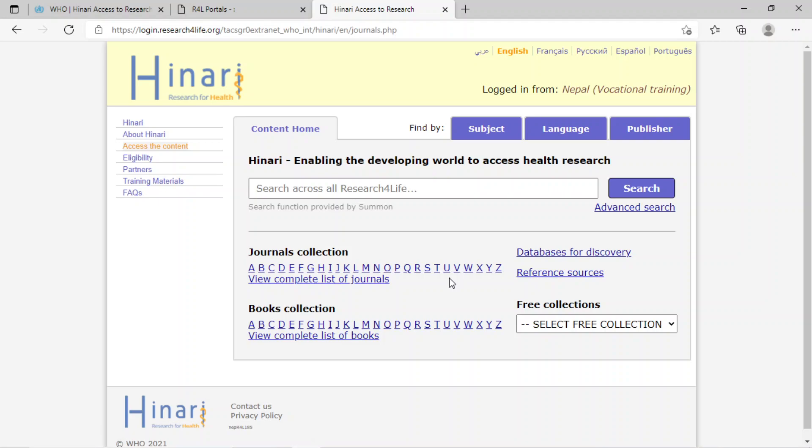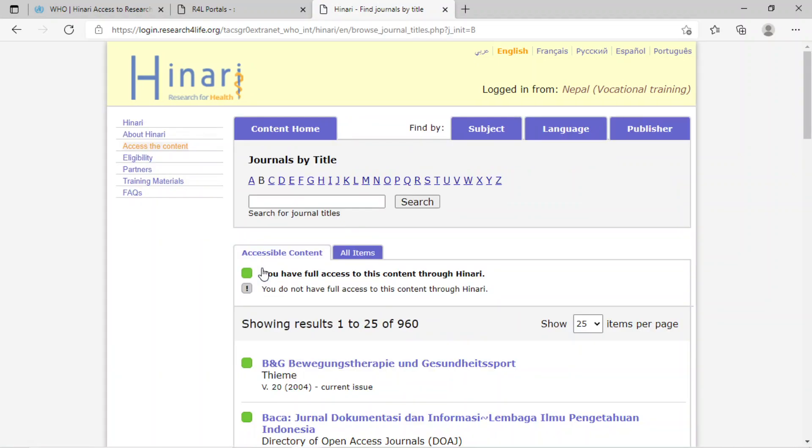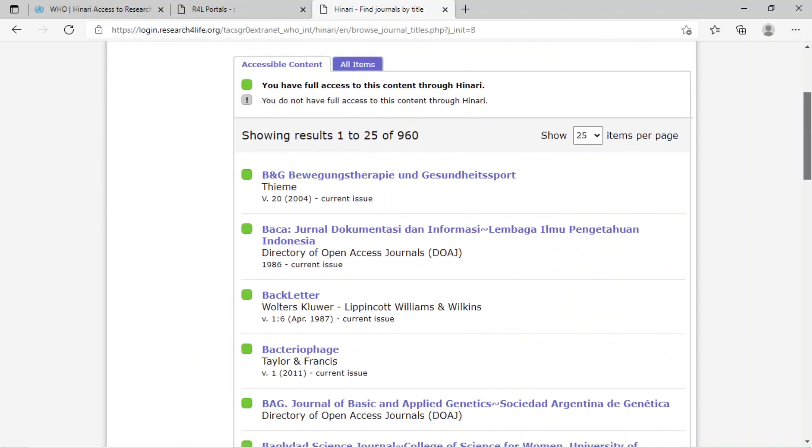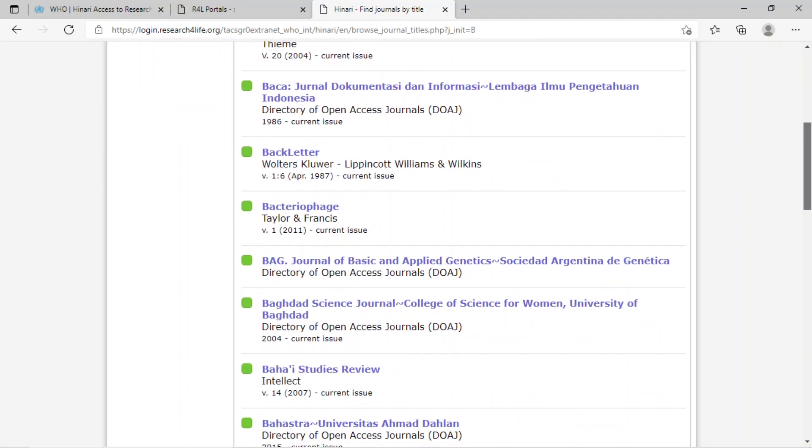Right now, I will show you by clicking on B. Here are the list of journals starting from B.